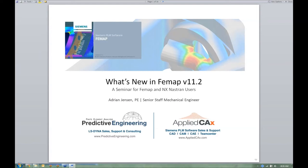Welcome to one of our online seminars. We do these every few months, picking some new topic to dig into. Recently there was the 11.2 release, so I went through and looked at a lot of the new features, picked out things that I liked, thought were useful and cool. We're going to walk through a model from geometry all the way through to results step by step, talking about new features along the way.